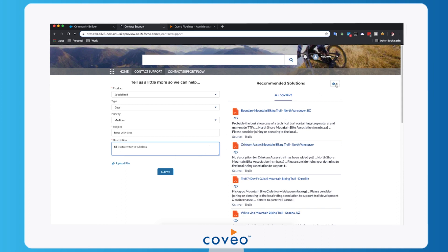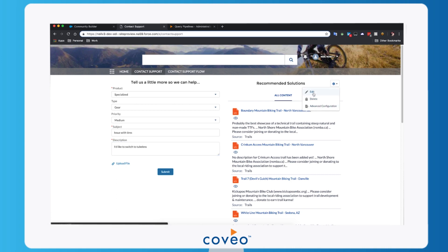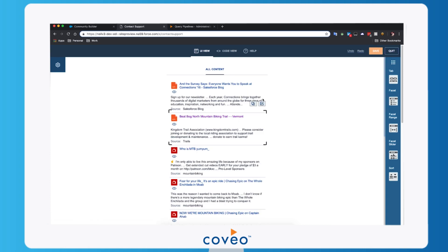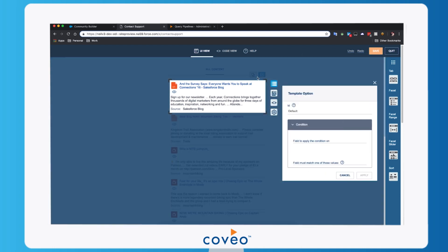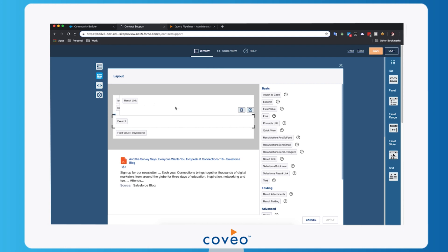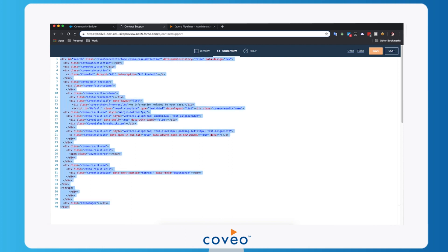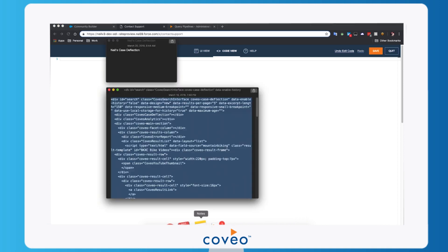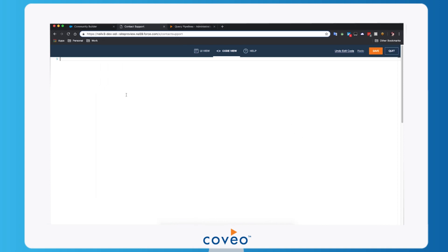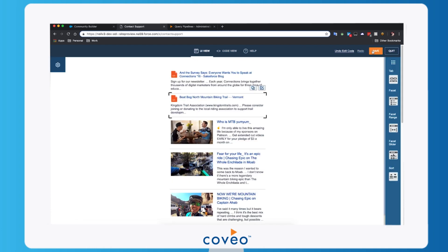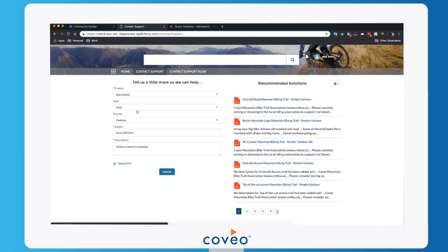I'm going to go into our interface editor and show you how we can easily edit this interface. You can see we have the ability to drag and drop things like tabs and facets. I can also edit the actual results and change the layout of the way a result looks. I'm going to flip over into our code view and drop some code in to show a nicer example more quickly. You can see now we've got rich YouTube video thumbnails and a more user-friendly design, so I'll save that and go back to our view.